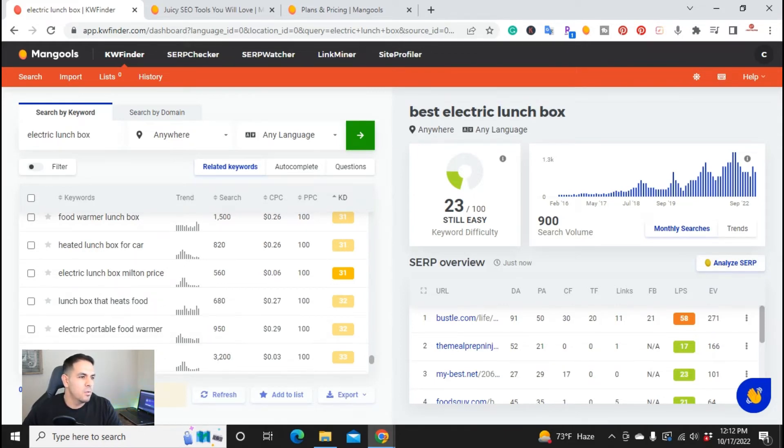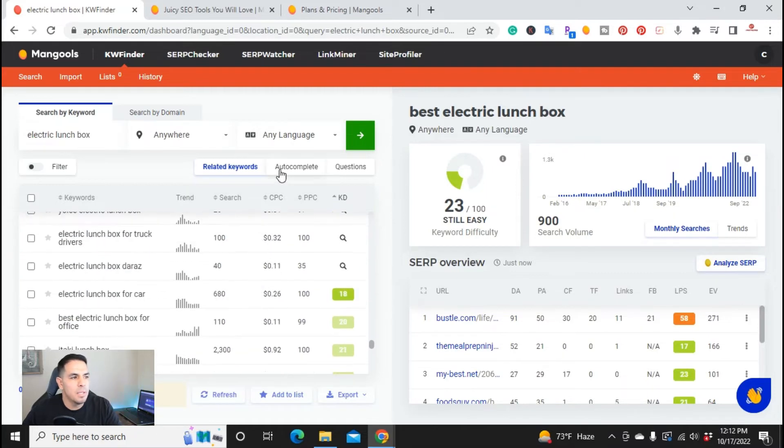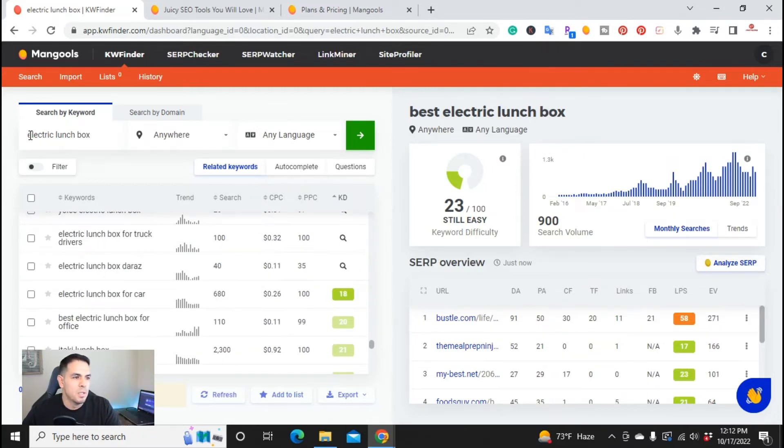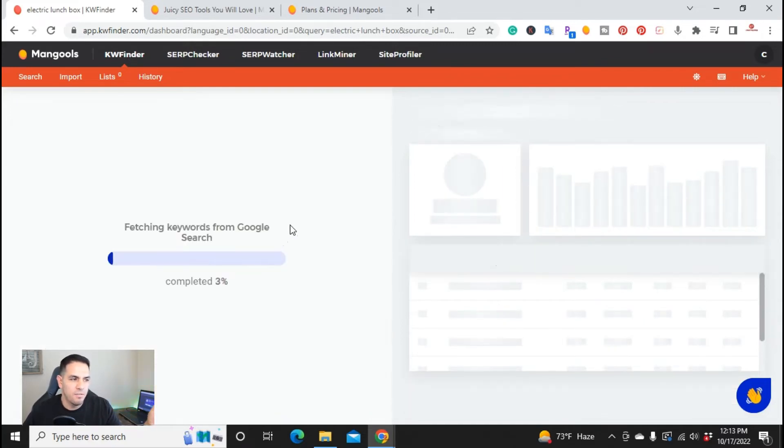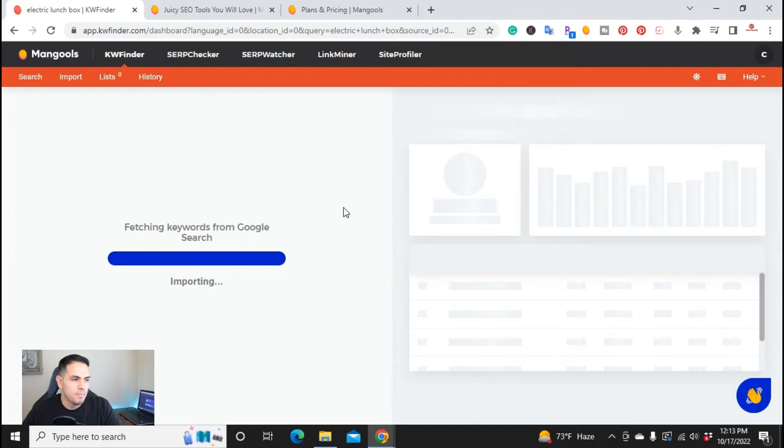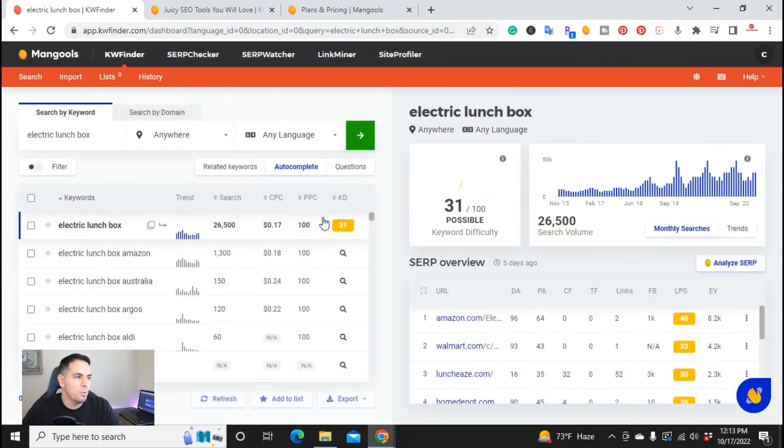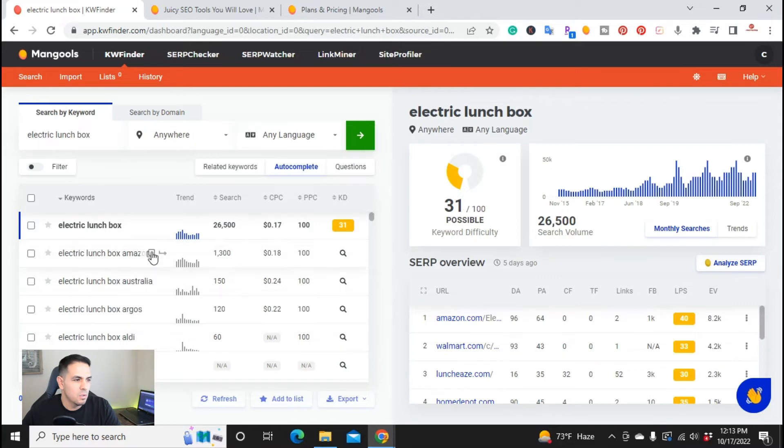So then we can do the auto complete. So anything related to electric lunchbox, if I actually click here, and it's going to do the auto complete, it's going to go ahead and it's going to fetch the words from Google search. So let's give it a few seconds here. Alright. So I went ahead and pulled up everything that would have started with electric lunchbox, Amazon.